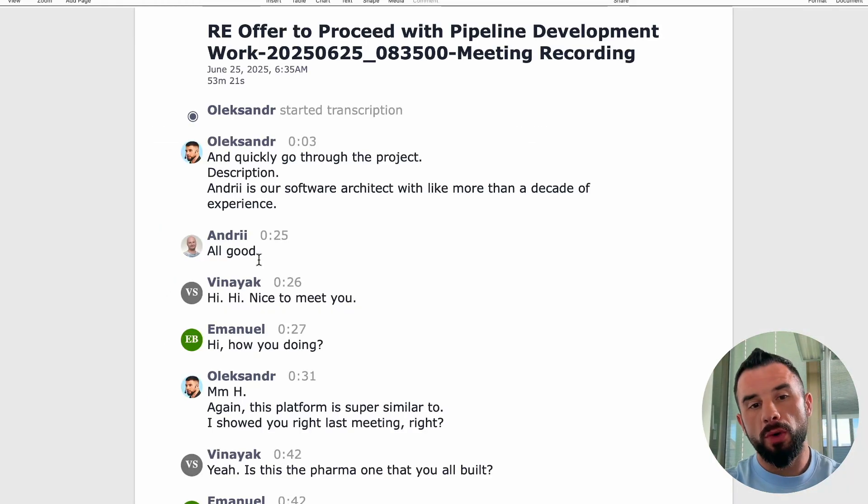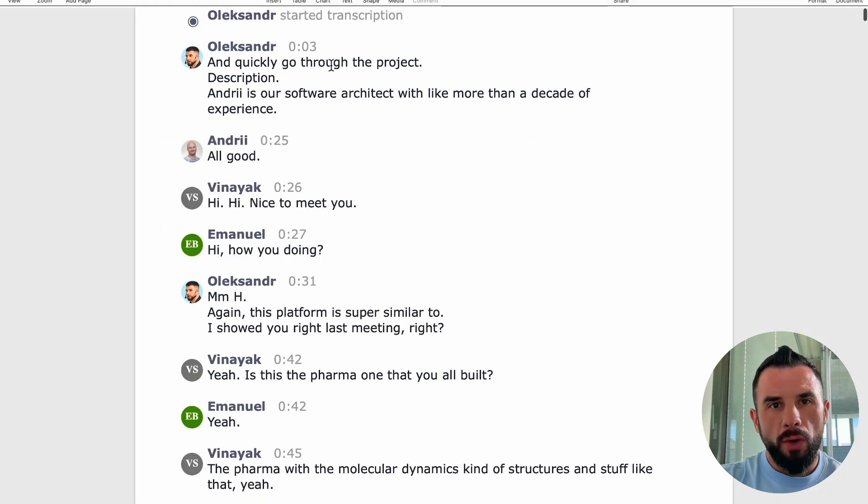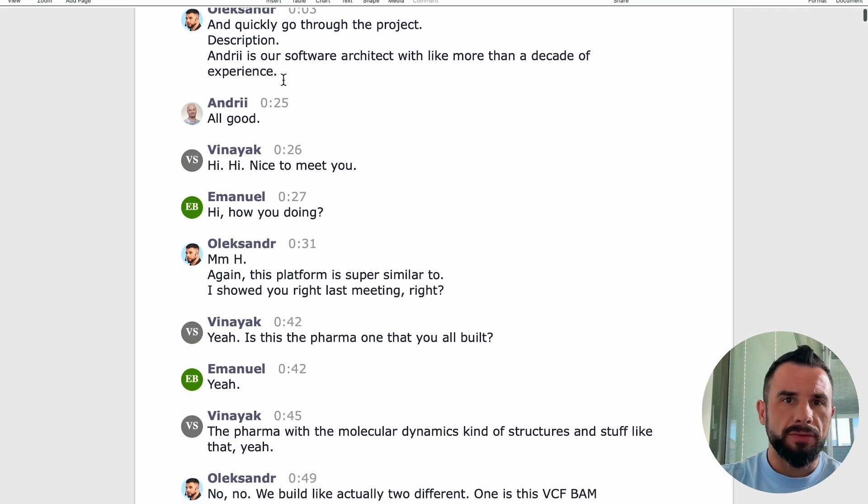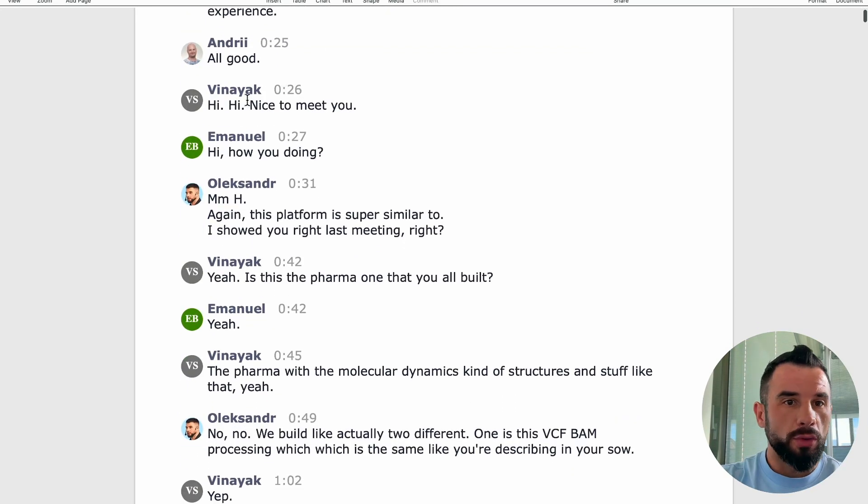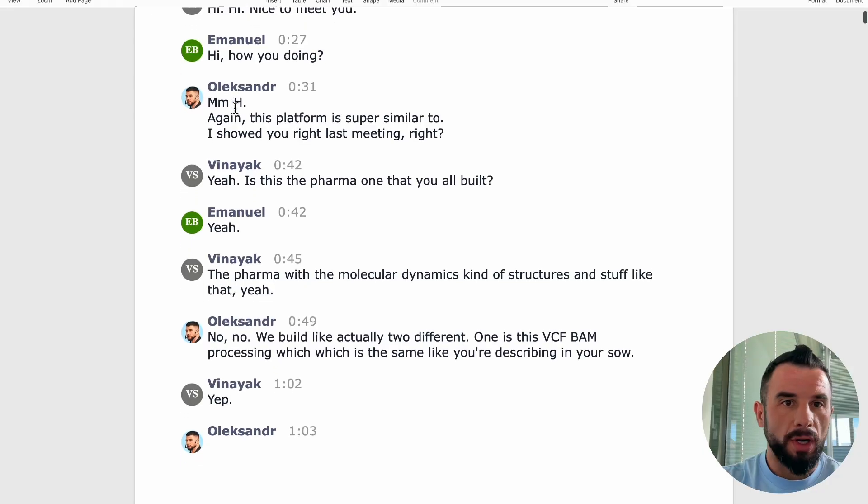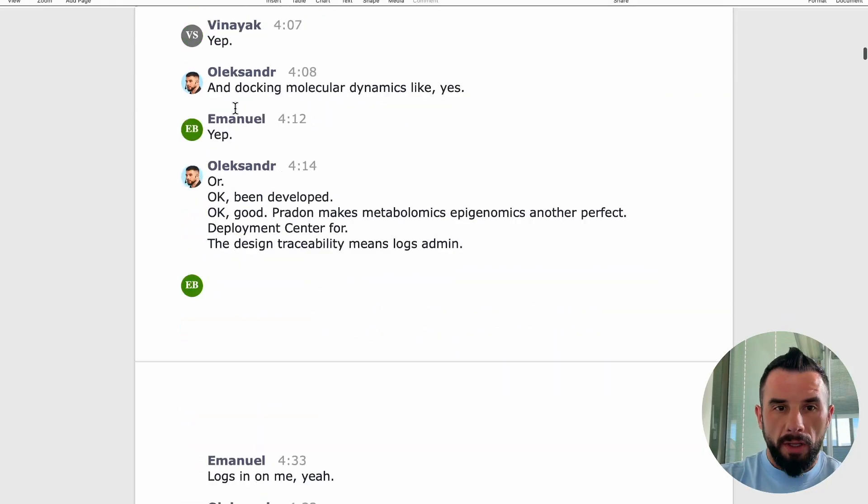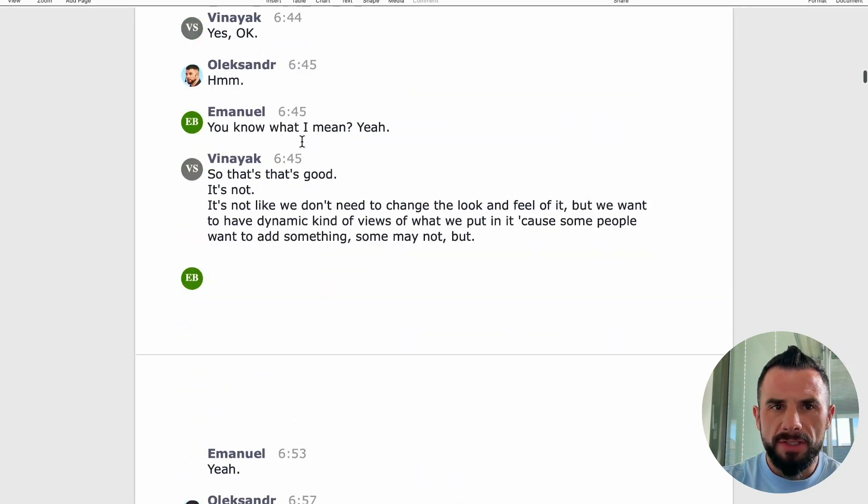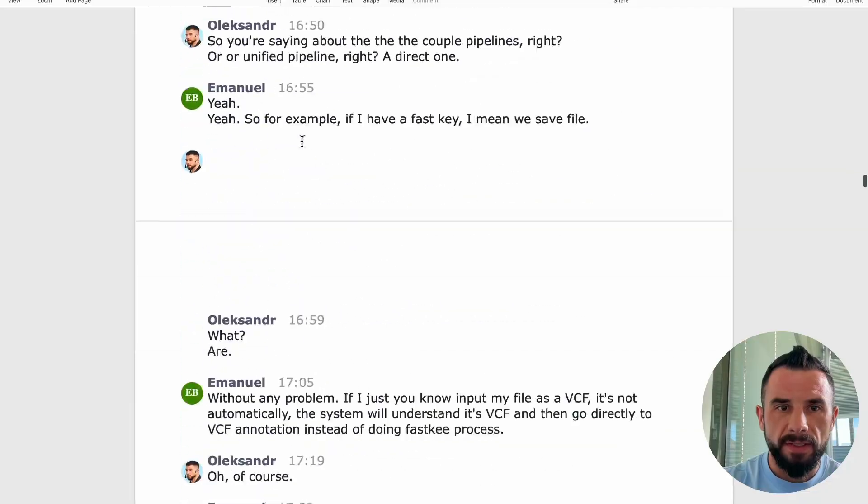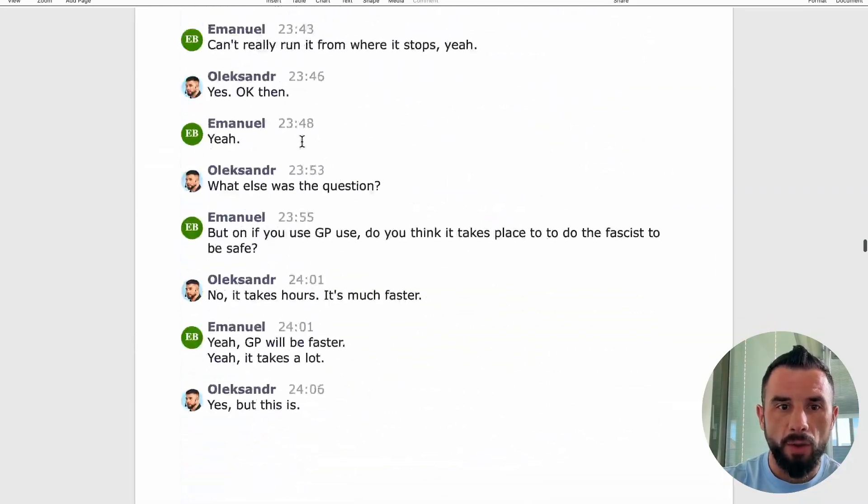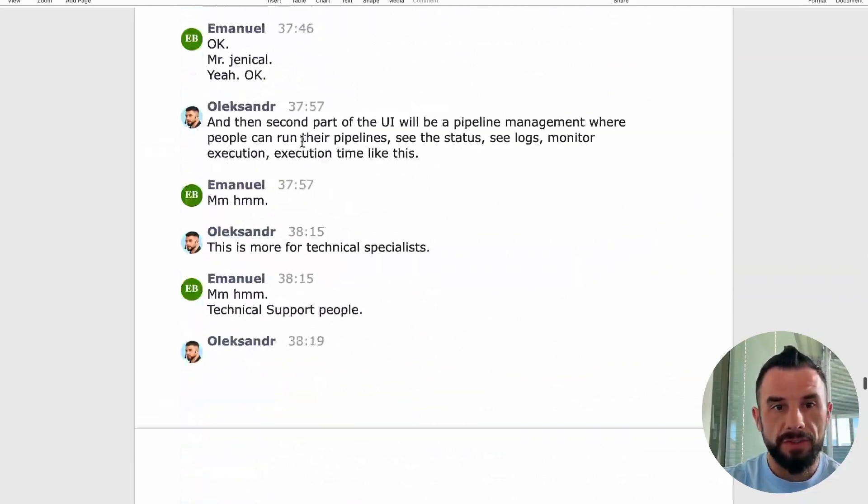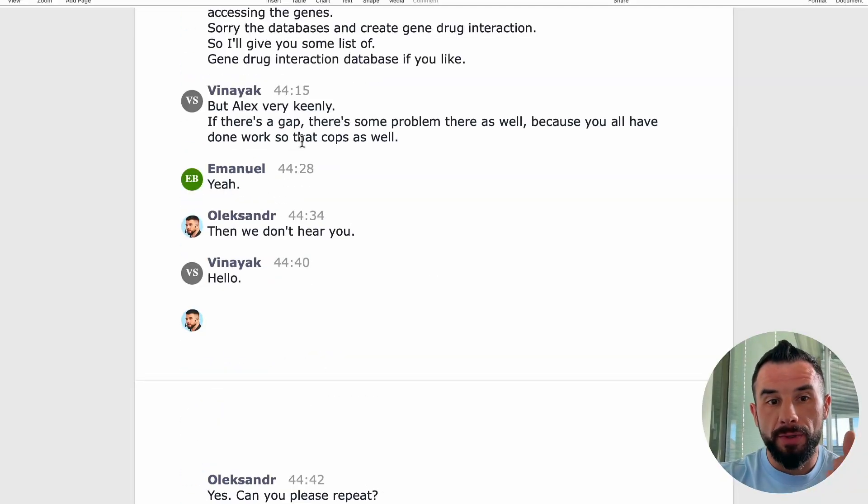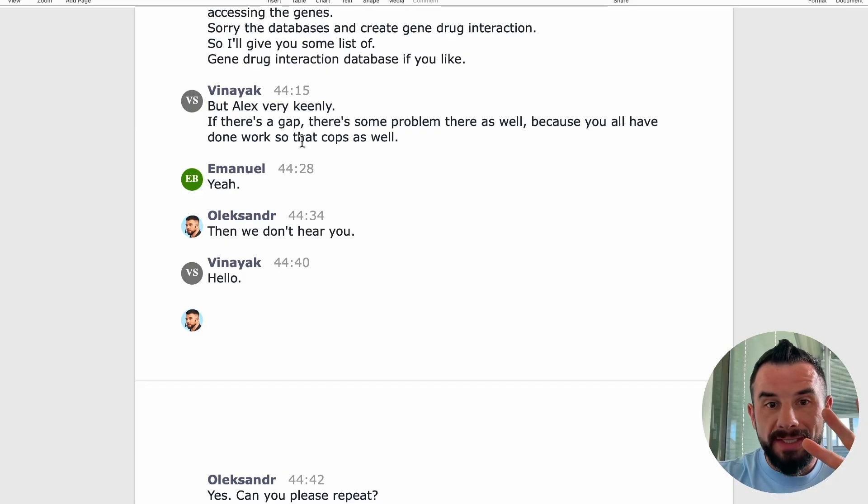Here is the raw input - real and messy. Quickly go through the project description. Andries, our architect. All good. Nice to meet you. How you doing? Dozens of lines of text from more than an hour-long meeting. It's real messy. We want action items with owners, deadlines, priority, and one sentence rationale.